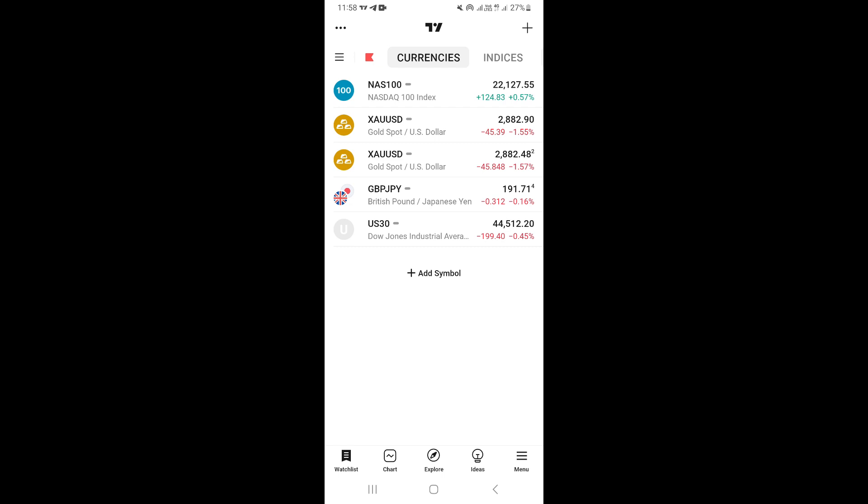Once you open your TradingView app, it's going to take you to your watch list. Here on the watch list, you can see all the pairs that you have added.